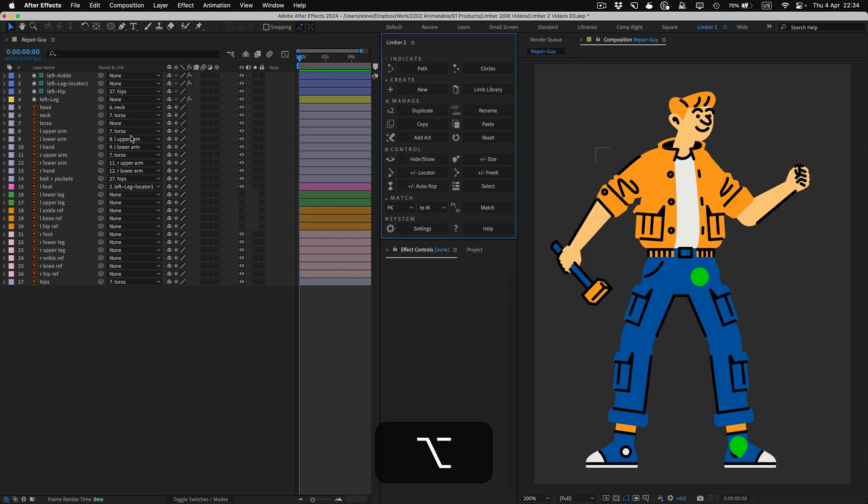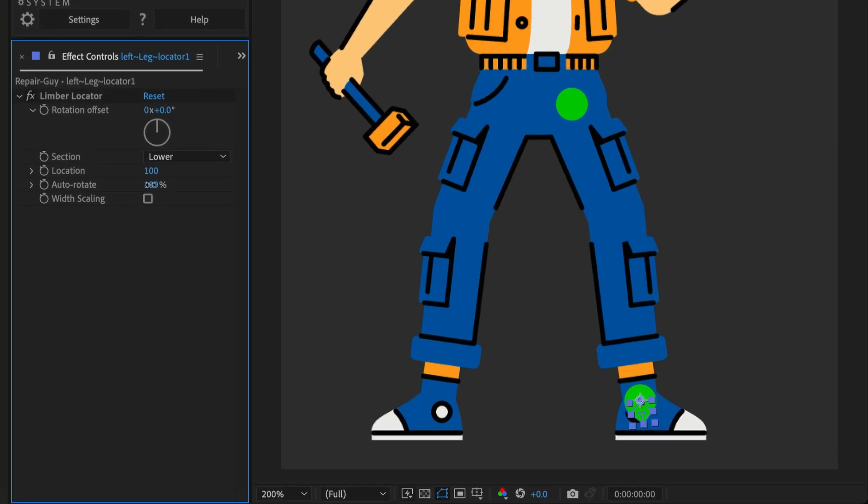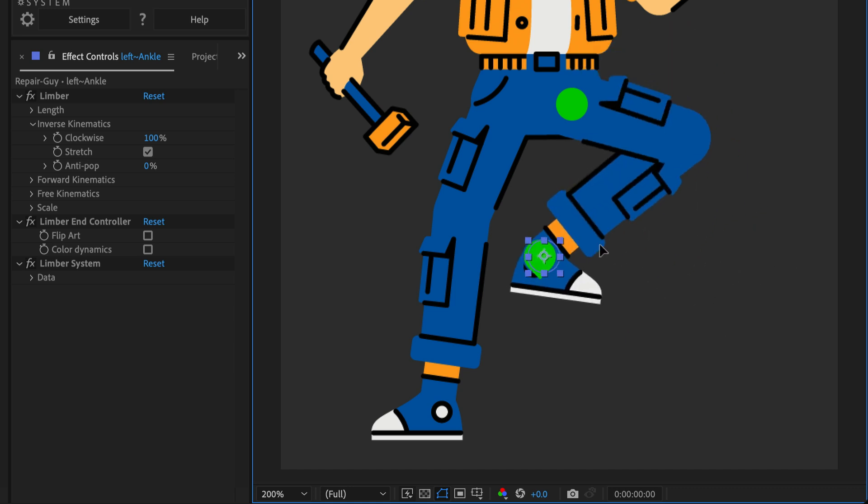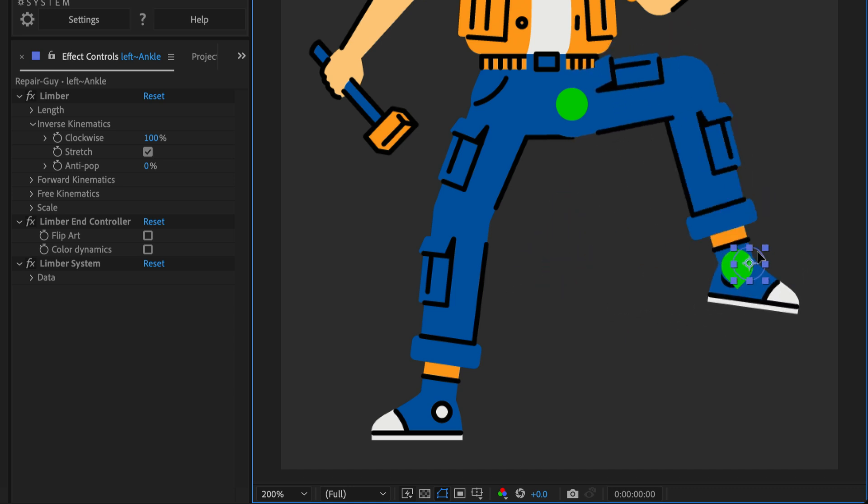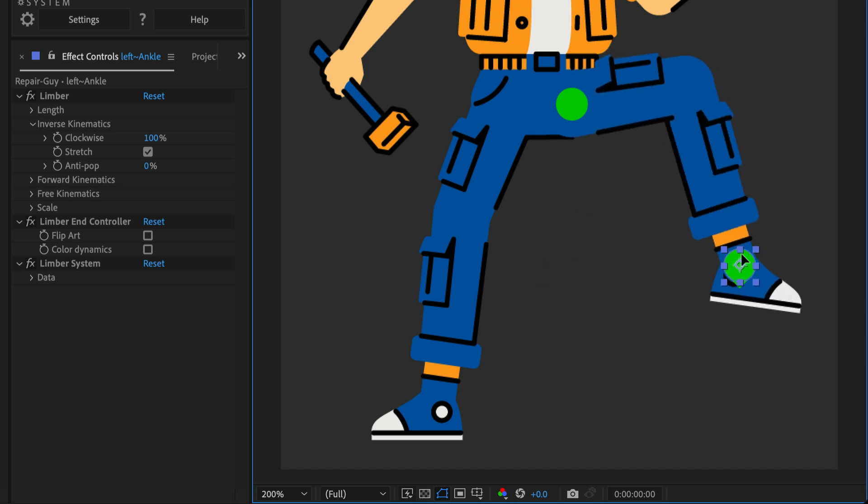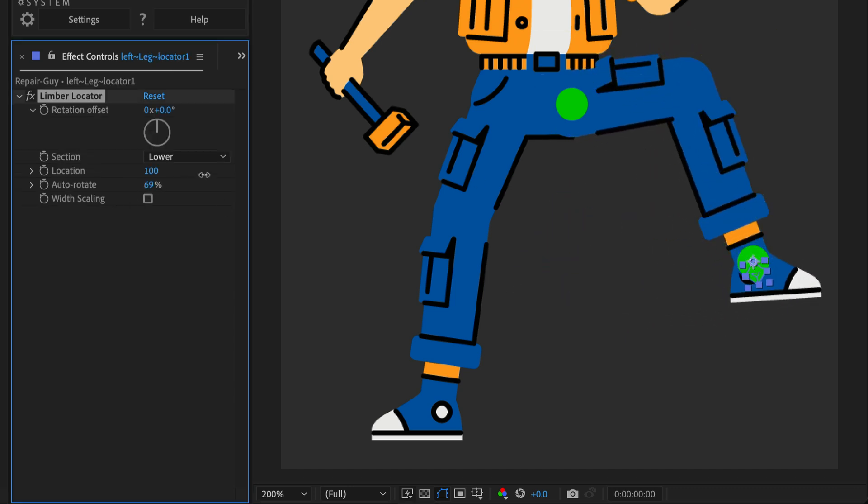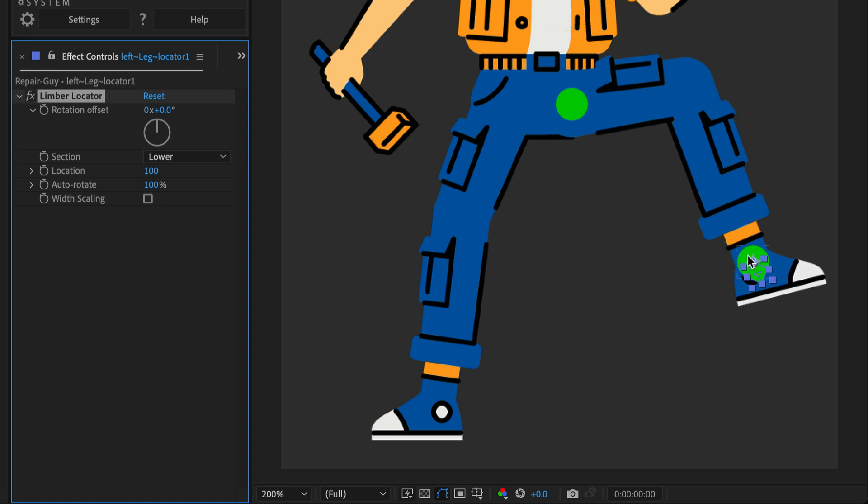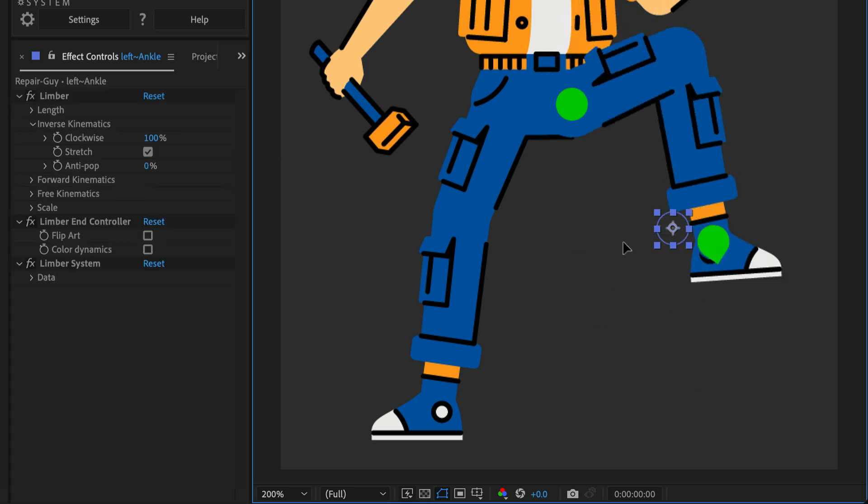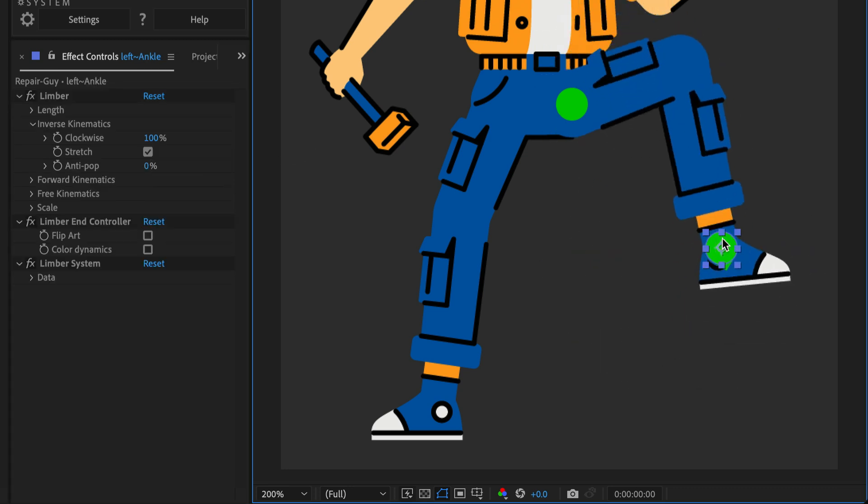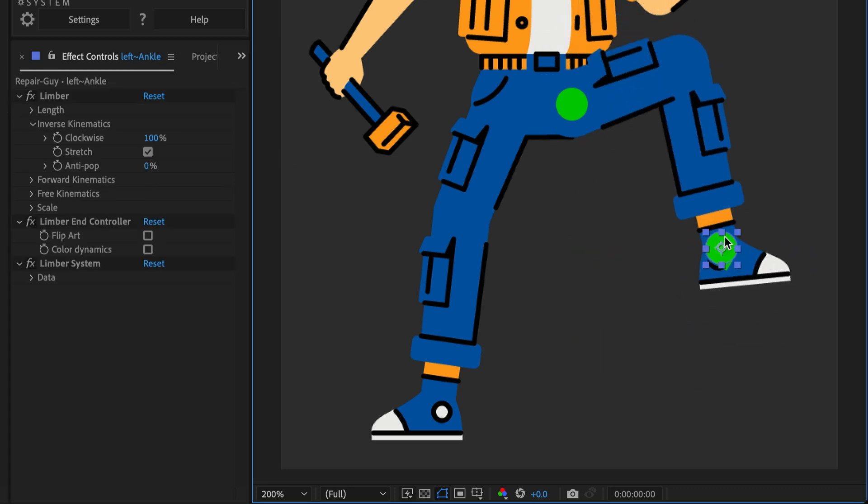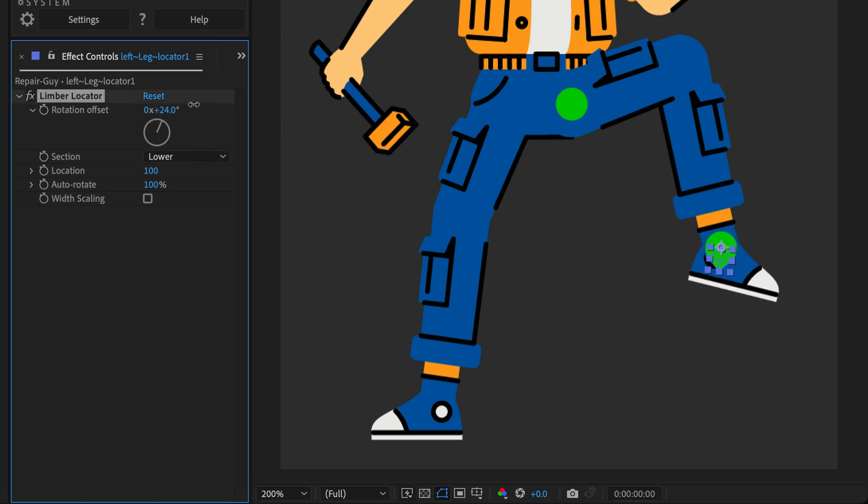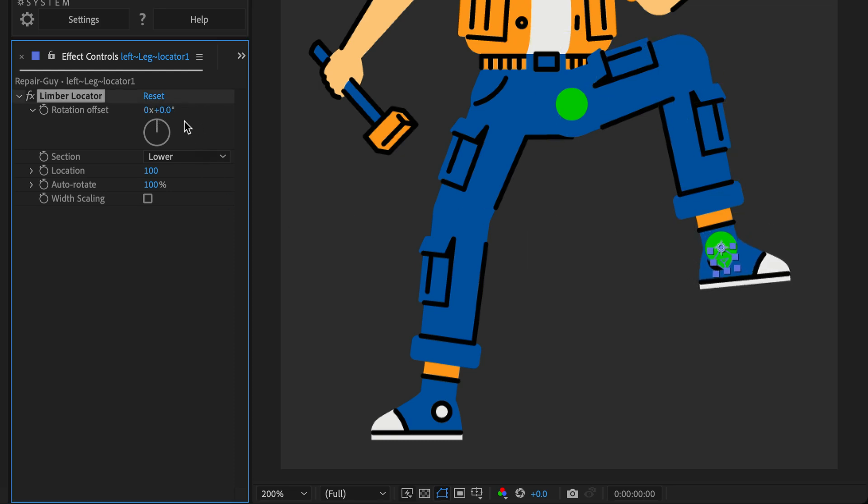A locator's Auto-Rotate property can be turned down, so that it always aims downwards as you move the End controller around. You can keyframe between zero autorotation like that when you need a foot to stay planted to a surface, and 100 when you need it to align with the limb. The Rotation Offset property allows you to manually rotate the locator to add anticipation or follow-through.